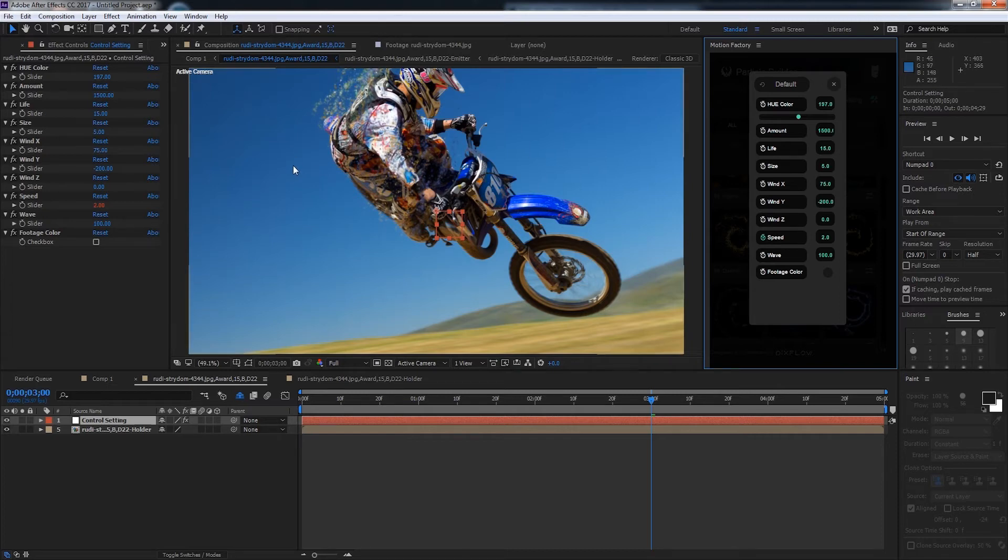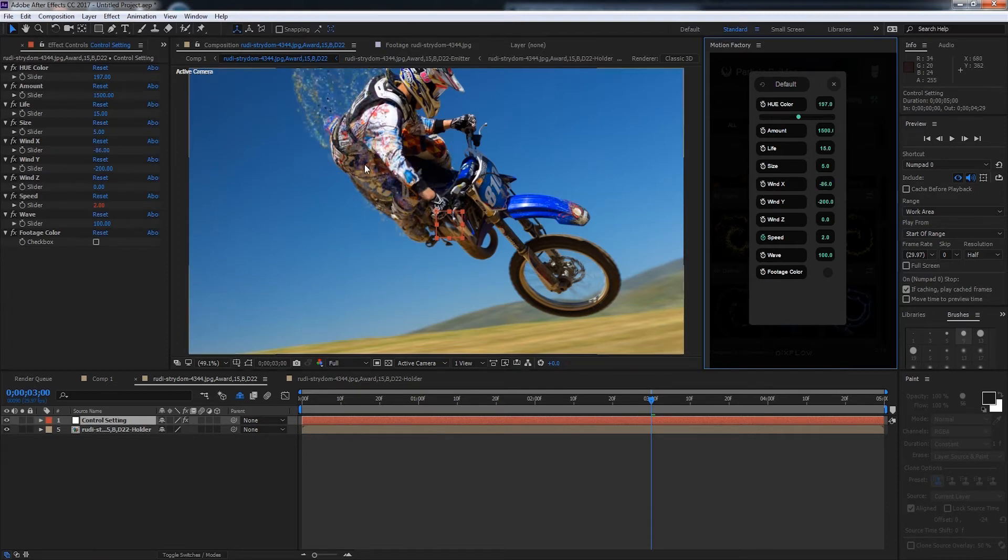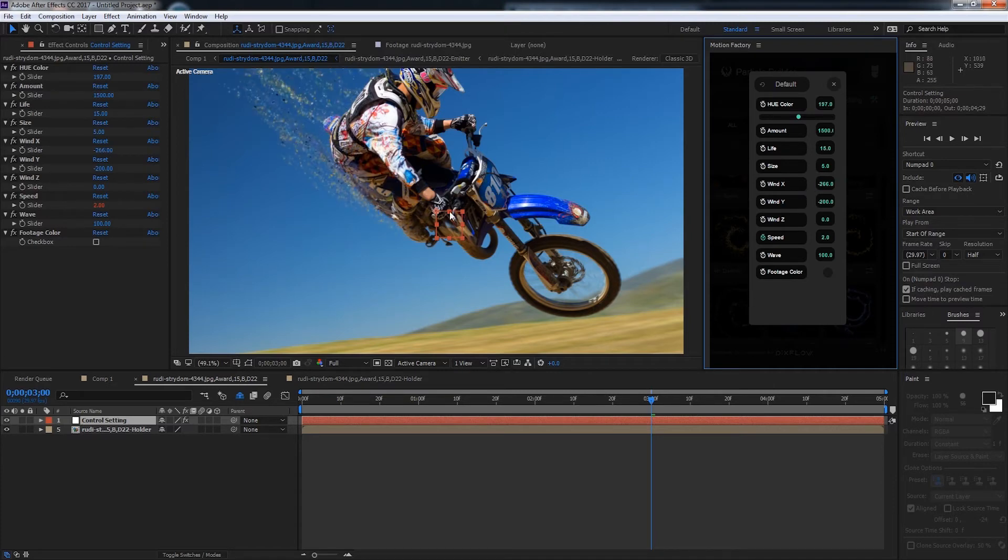The wind x is which direction on the x-axis the particles will go, which is the horizontal axis. If I reduce this to the negatives you can see the particles are now floating a bit more behind him. The particles look a little bit better now.